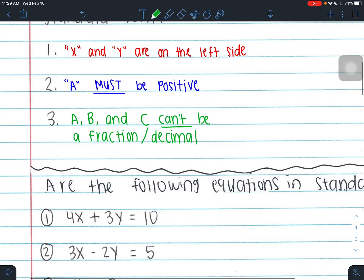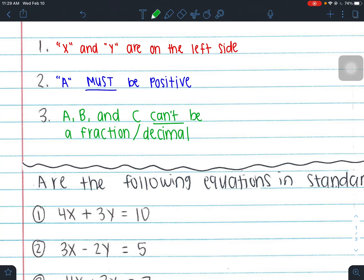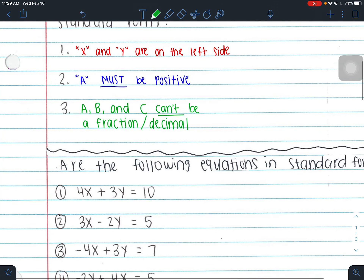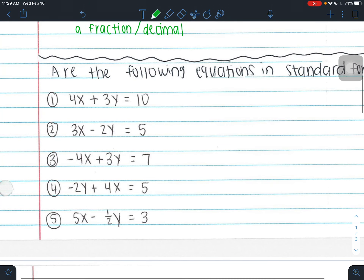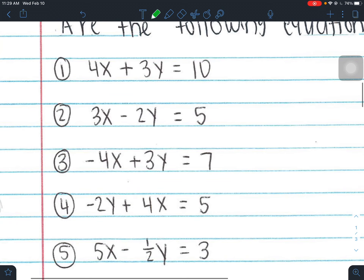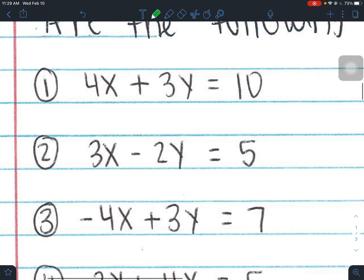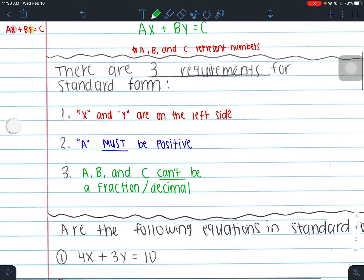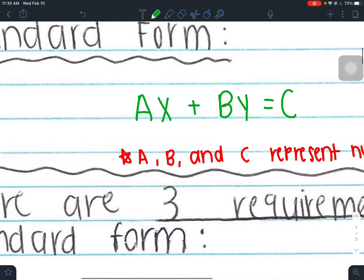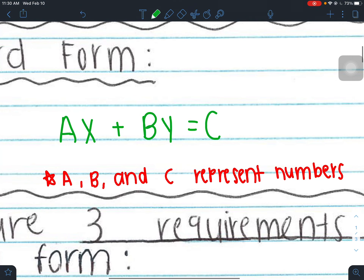A, B, and C cannot be a fraction or a decimal — you basically cannot have any fractions or decimals for any of your coefficients. So first, let's check whether some equations are in standard form. Remember: A is attached to x, B is attached to y, and C is the constant that's all by itself.